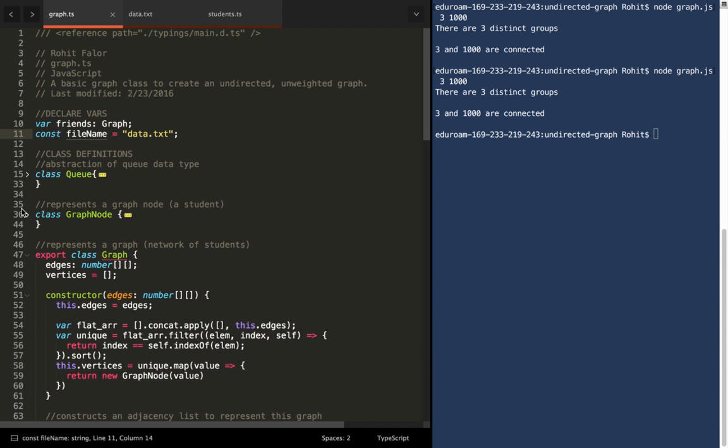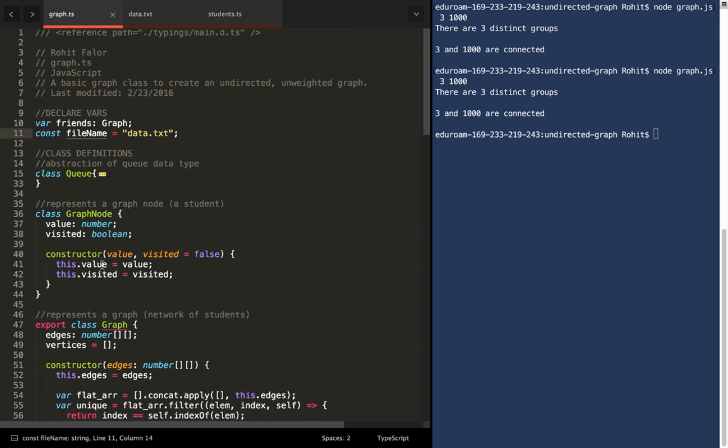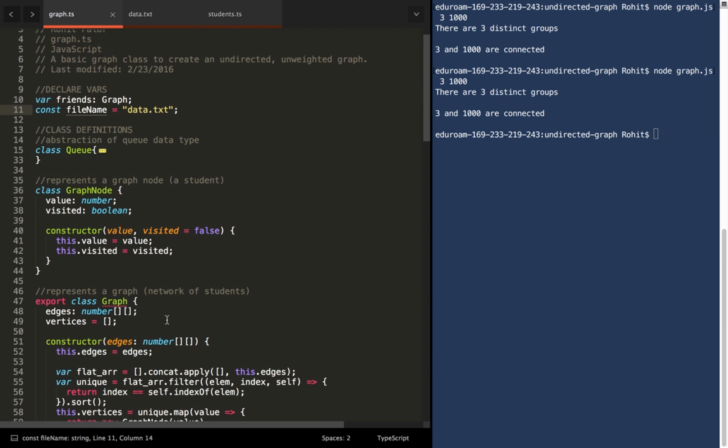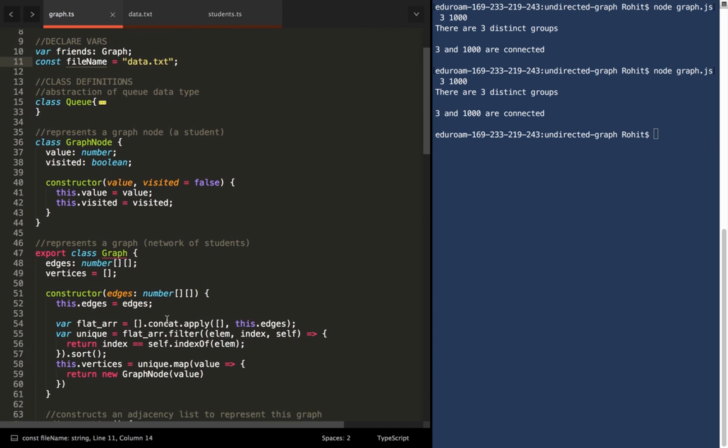Now, what is a graph node? That is another object which has a value and a visited status, which will be useful when we're conducting searches like BFS.